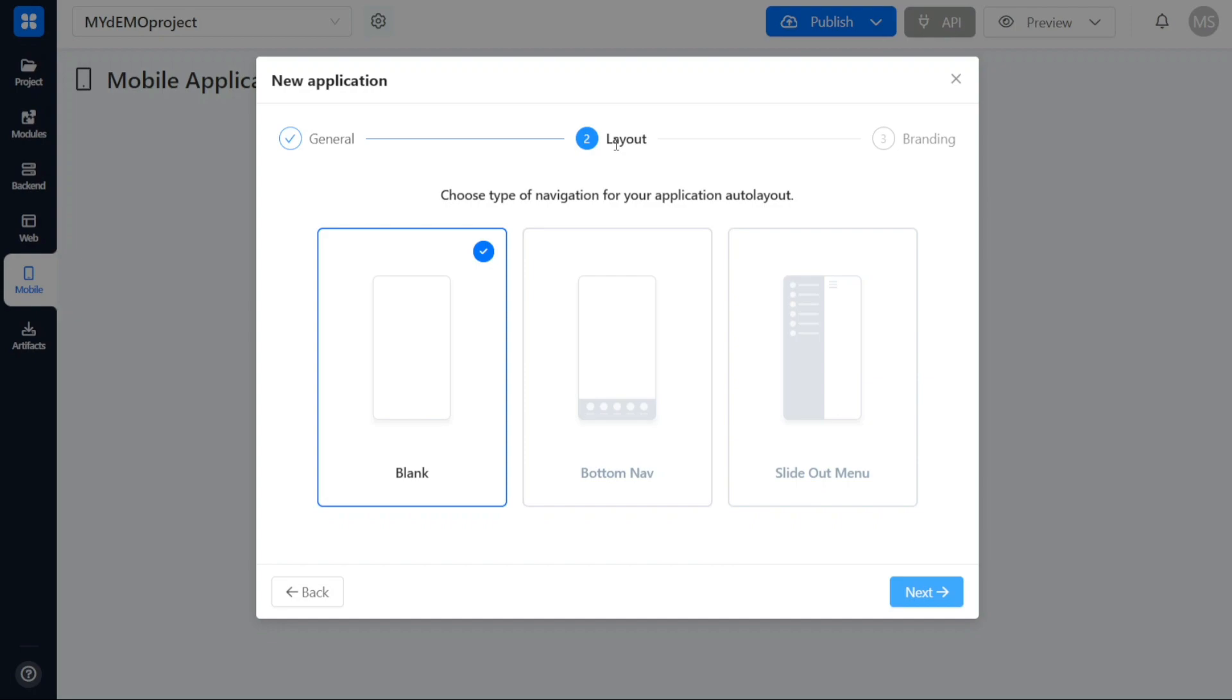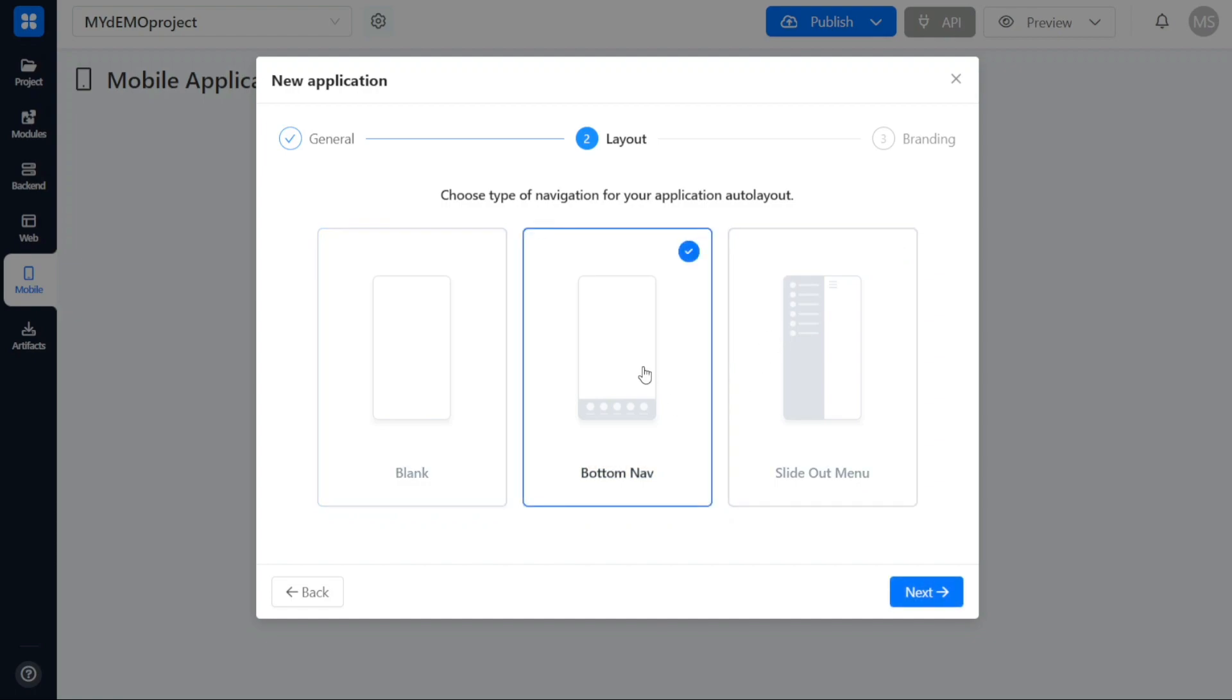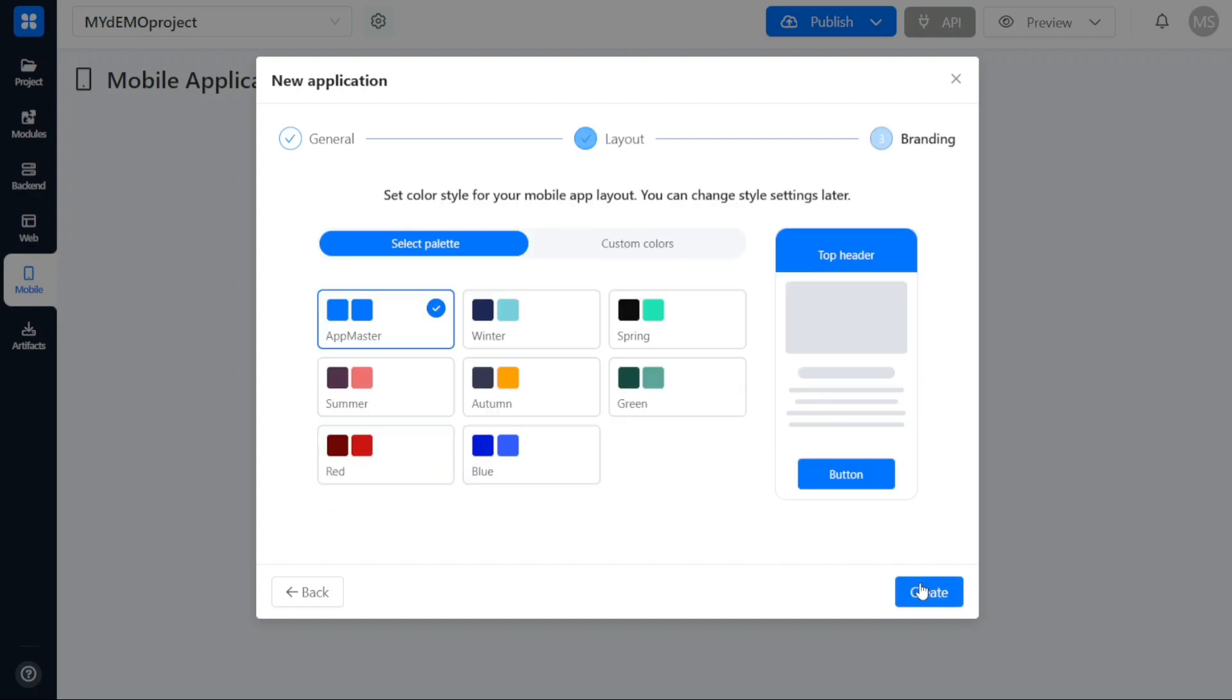Within the layout step, you will be prompted to choose the type of navigation and layout for your mobile application. AppMaster provides several options, including blank, bottom nav, and a slide-out menu. Select the layout that best suits your application's requirements. Once you have made your selection, click on Next to proceed to the final step, which is the branding step.